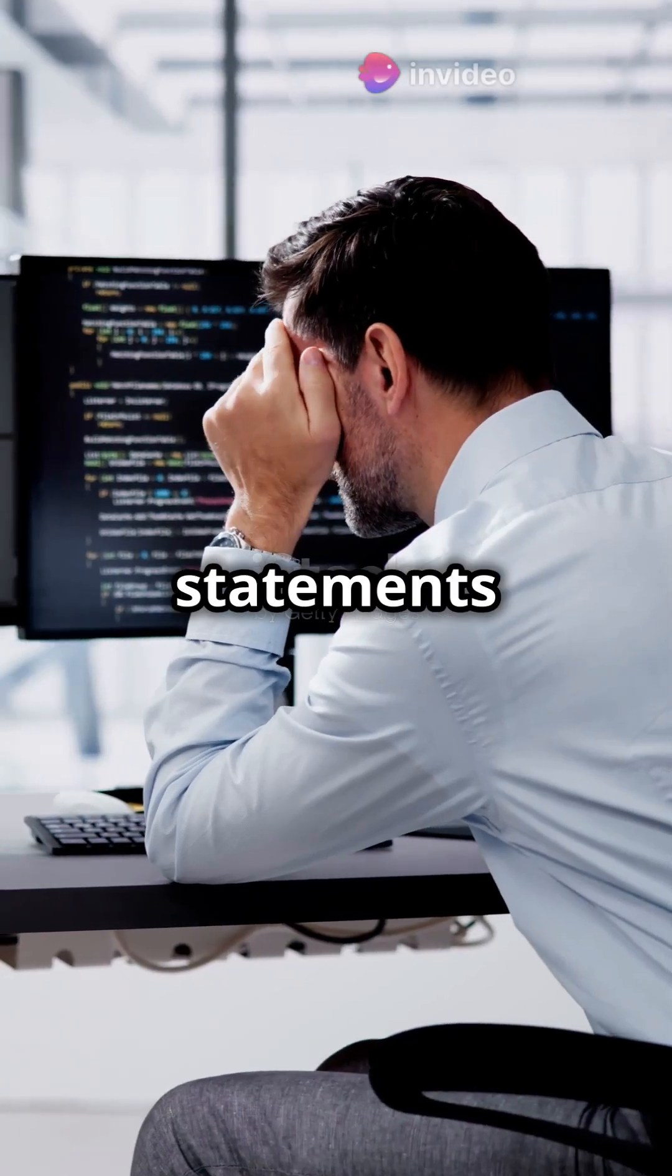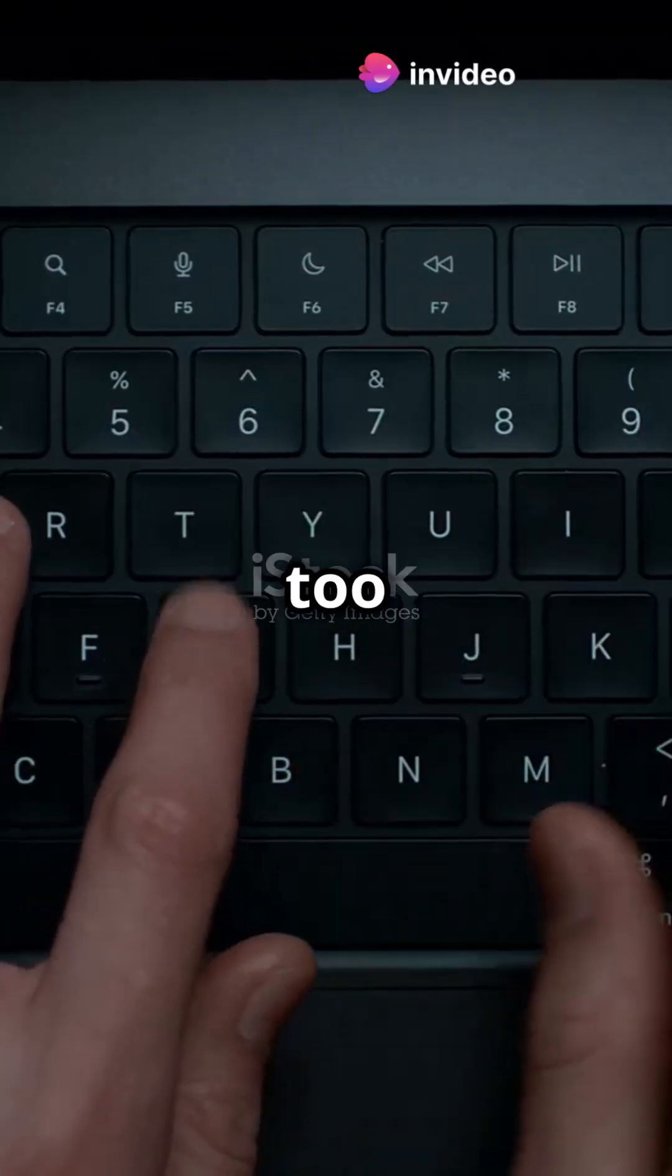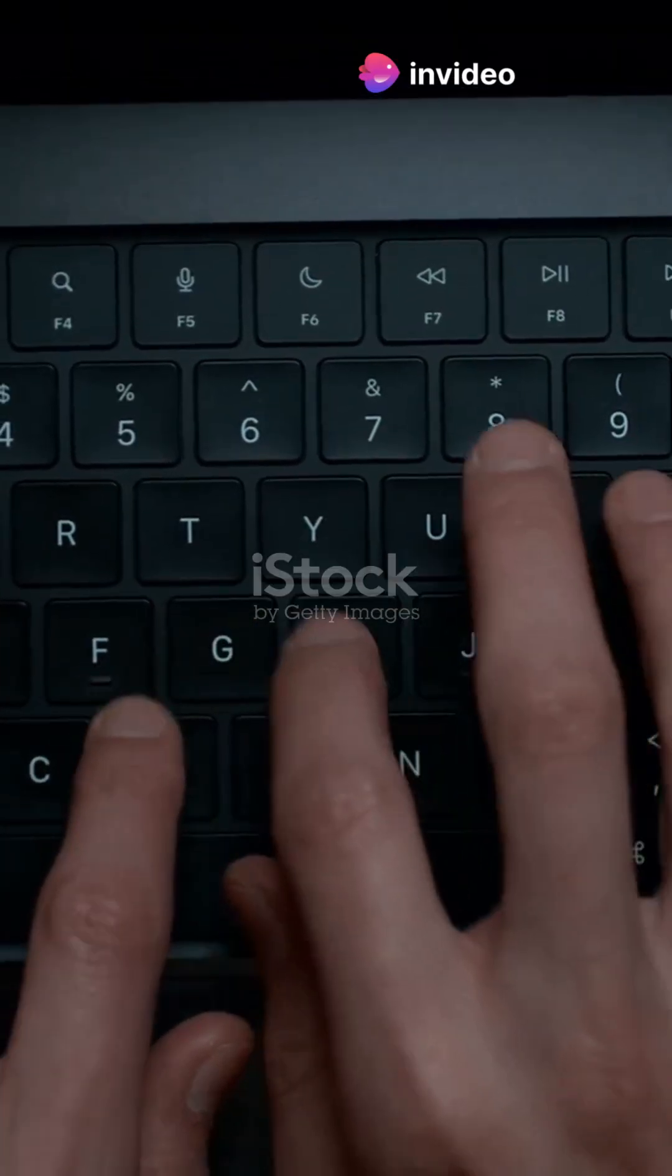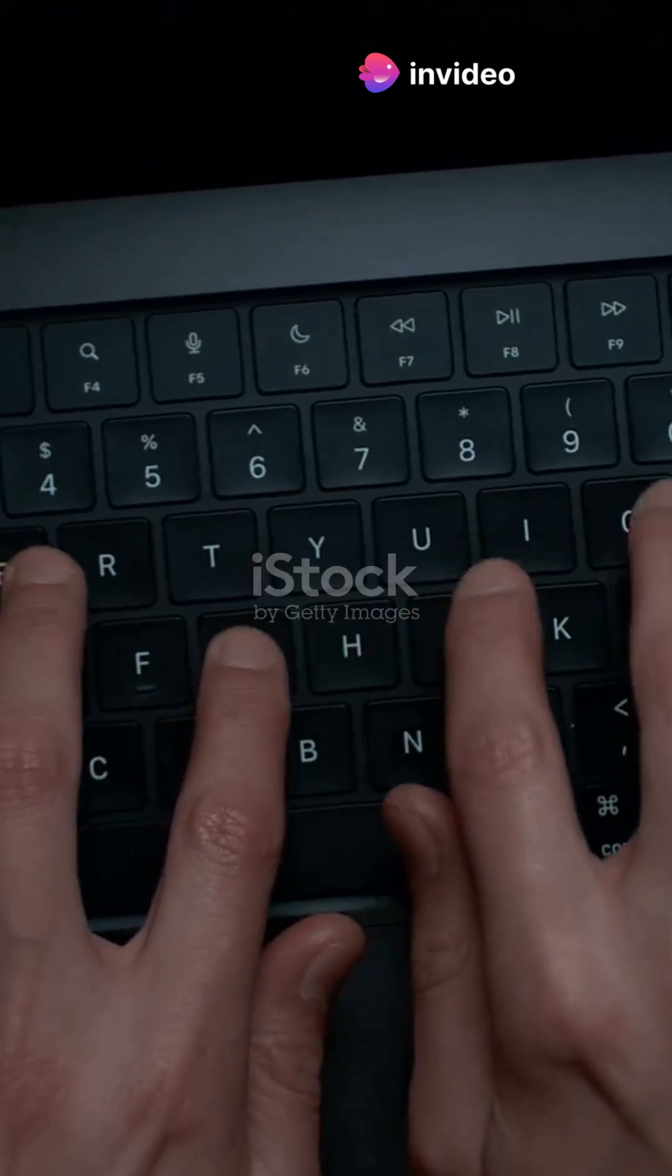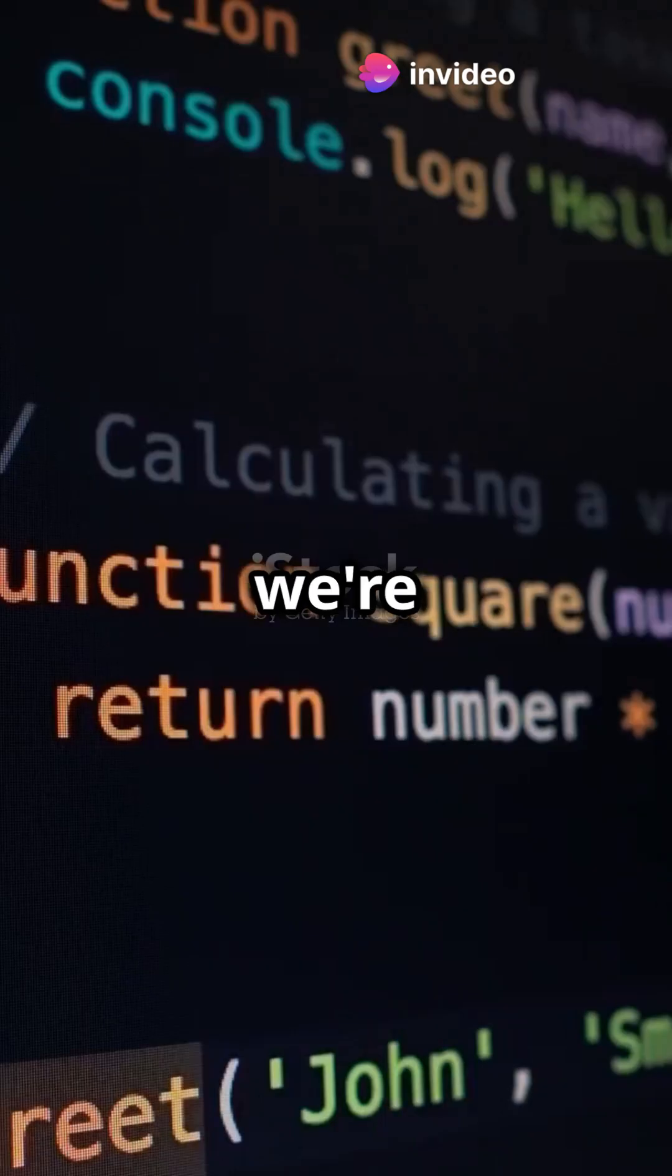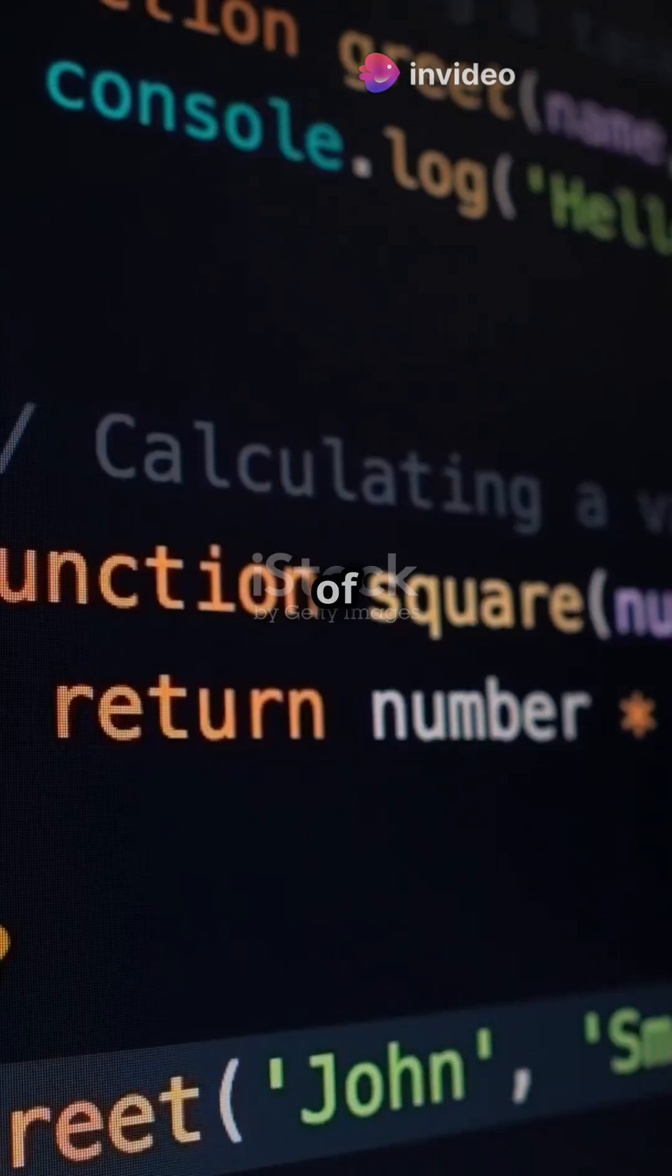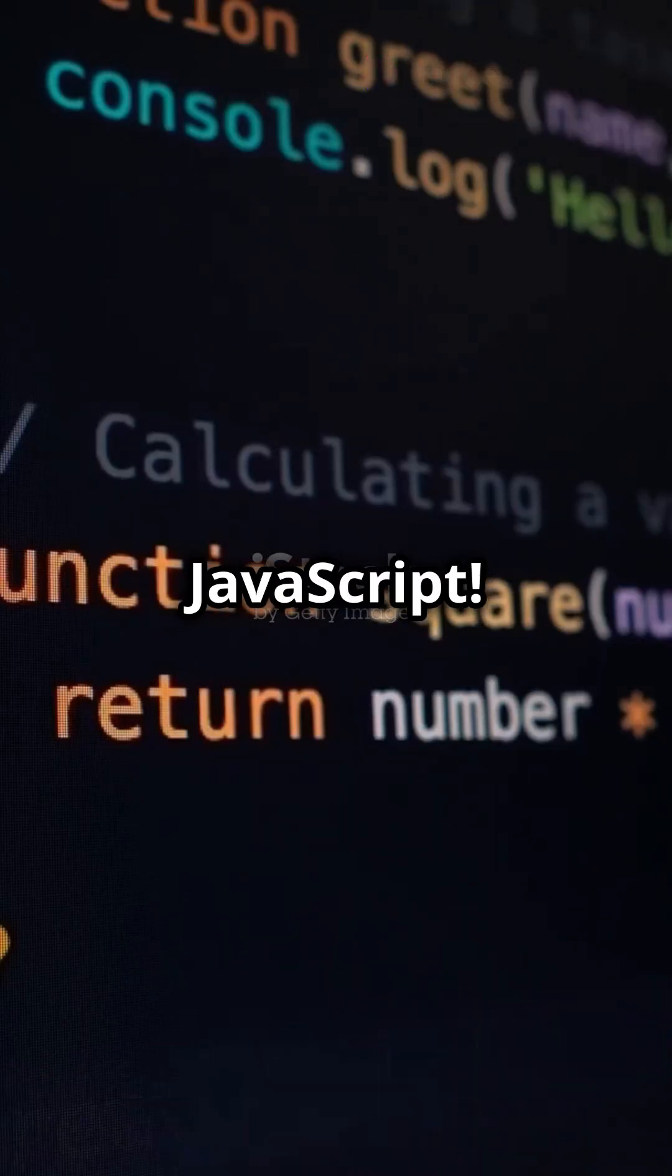Are you tired of your if-else statements taking up too much space? Let's trim that down today. Today we're diving into the world of ternary operators in JavaScript.